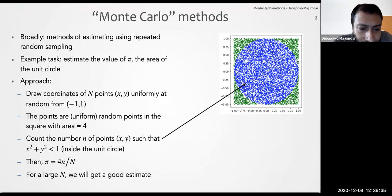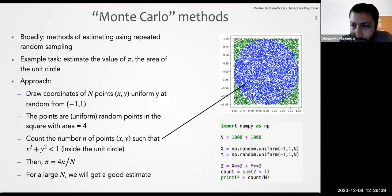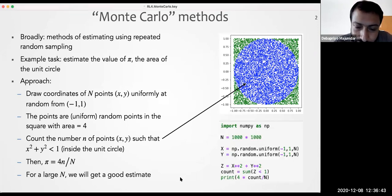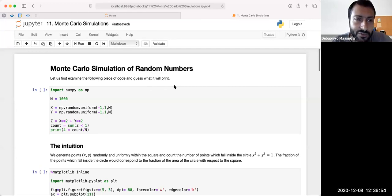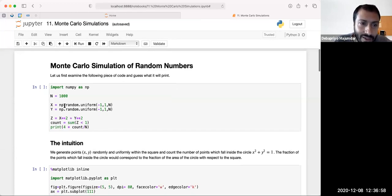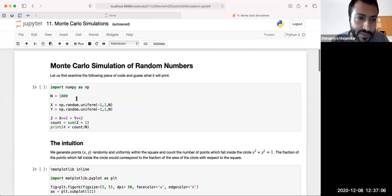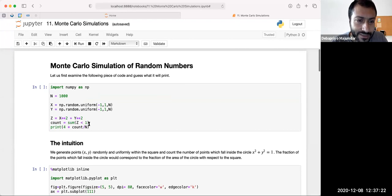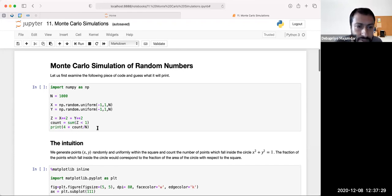As we take n large we will get a good estimate. Let's go to the notebook and do that. The code: x equals np.random.uniform from minus one to one, n of them — I've set n equal to 1000 to start. Y is also that, z equals x squared plus y squared. Count equals the sum of z less than one — this is a boolean array, and if you sum it you get the count.